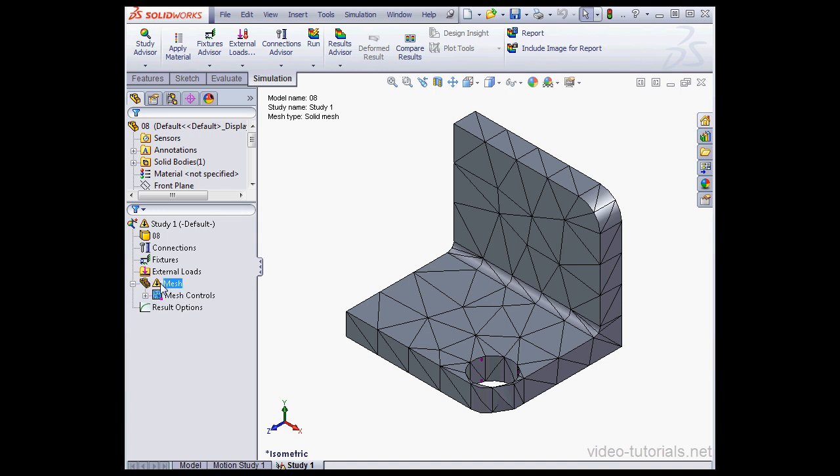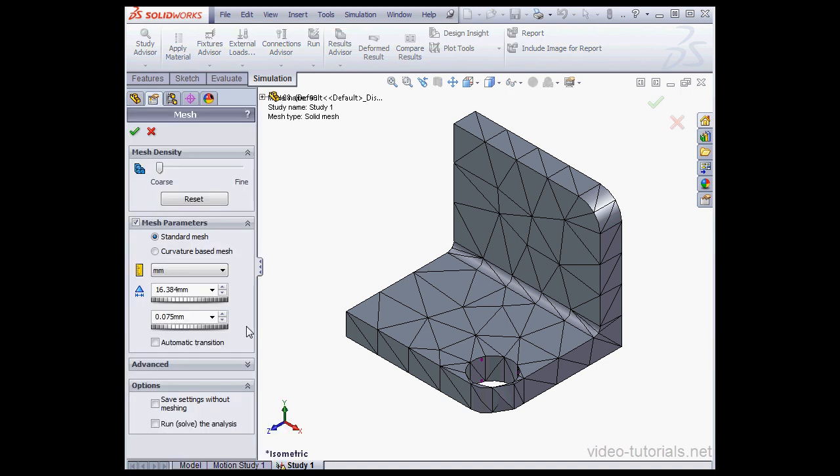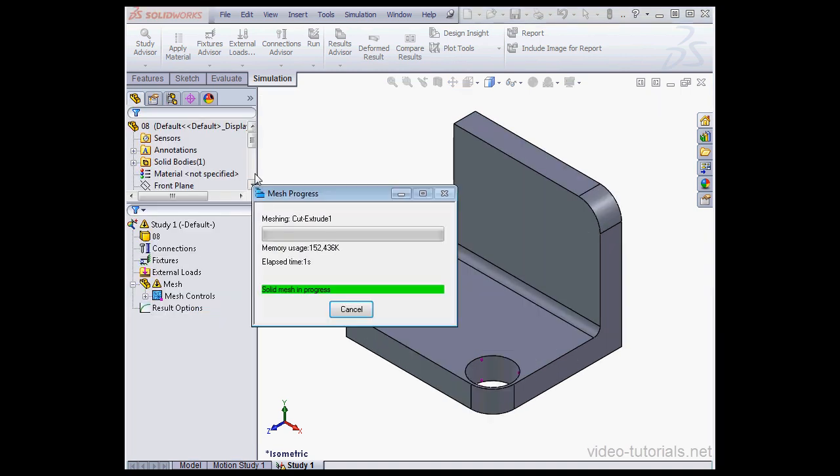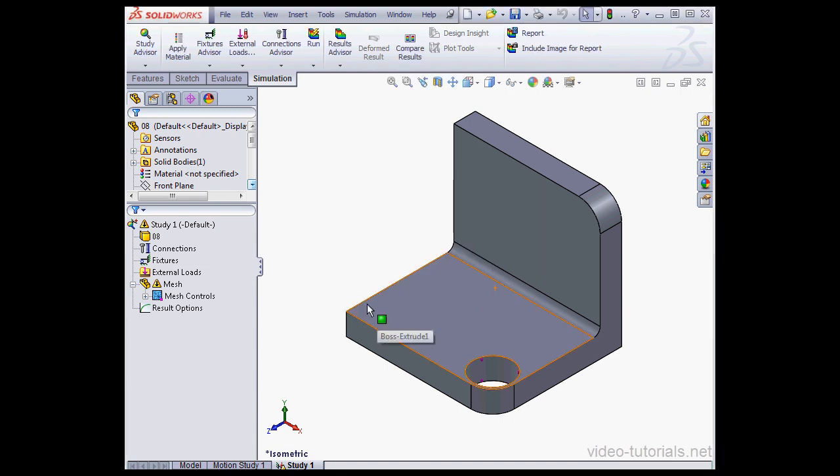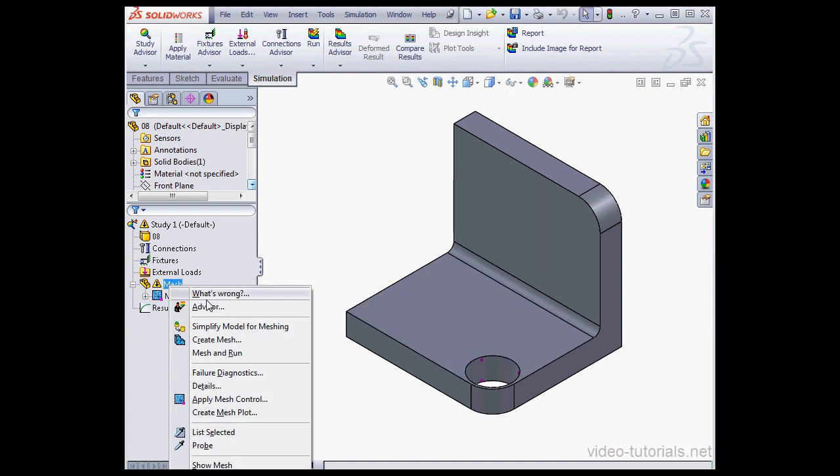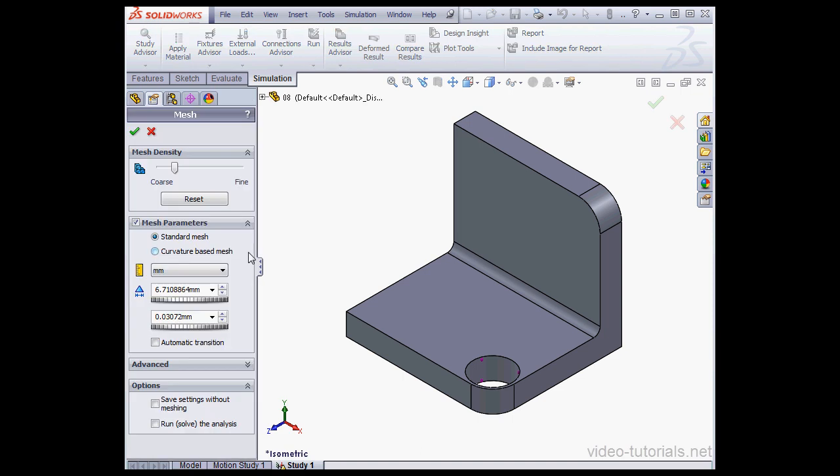Now let's recreate the mesh. Right click, Create Mesh. I'll accept the default values that I've got here and click OK. SolidWorks calculates the mesh. And we have a problem, the mesh has failed. Let's click OK to exit this error message. Now let's right click on the mesh and select Create Mesh.